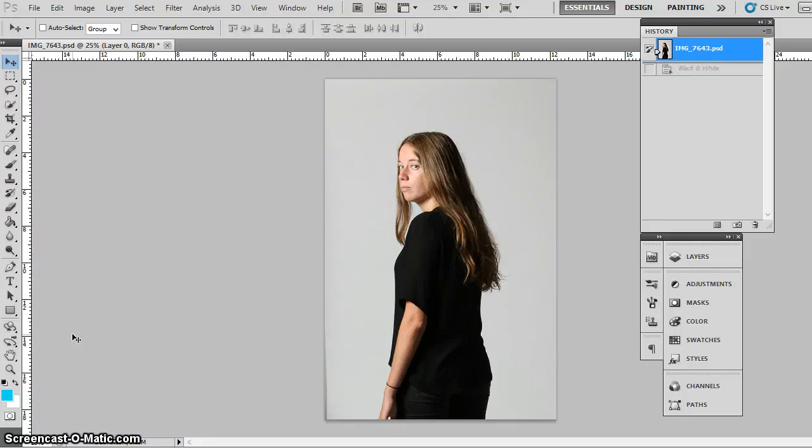Hi guys, this is a quick tutorial on how to create the double exposed style images that Danny Clinch often does.